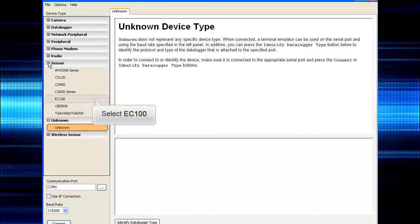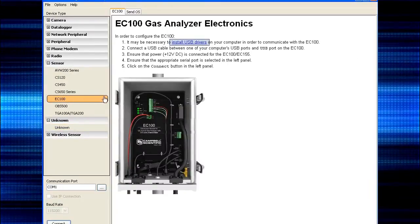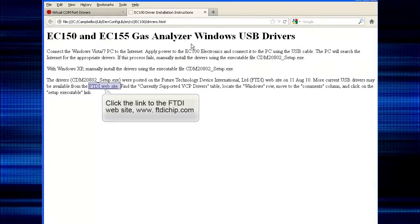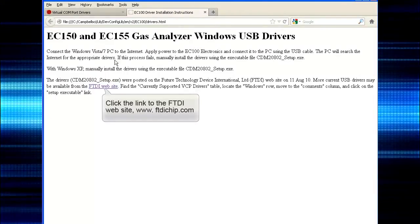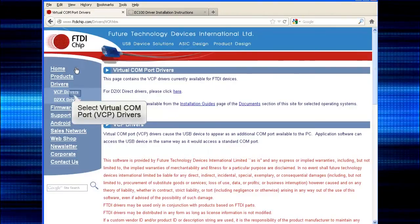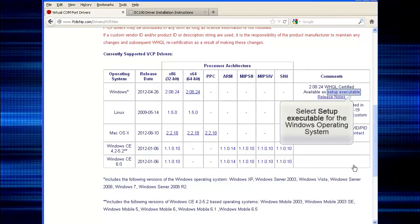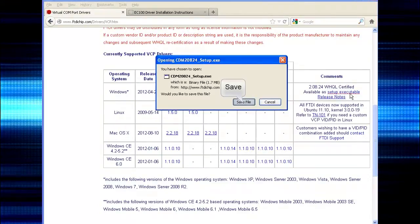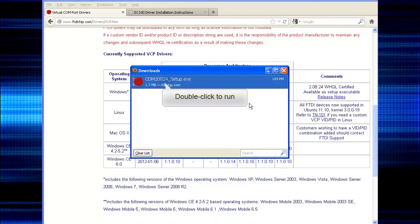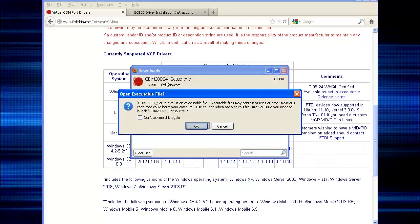On the left-hand side, select the sensor category, then EC100. From here, you can install the USB drivers needed to communicate with the EC100. Click the link, which will bring you to another page where you'll click the link to the FTDI website. From that website, navigate to the VCP drivers. Scroll to the table where you'll click 'Setup Executable' in the comments column of the Windows row. Save the file, then double-click to run it. Click OK and run.